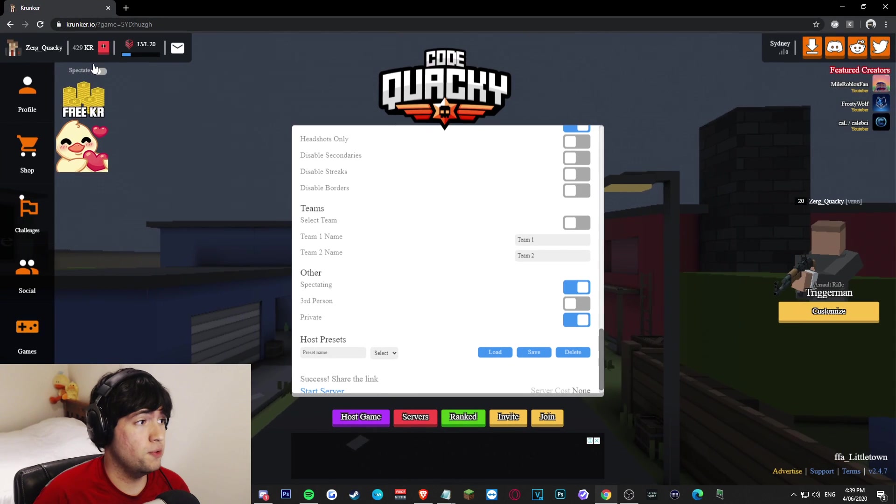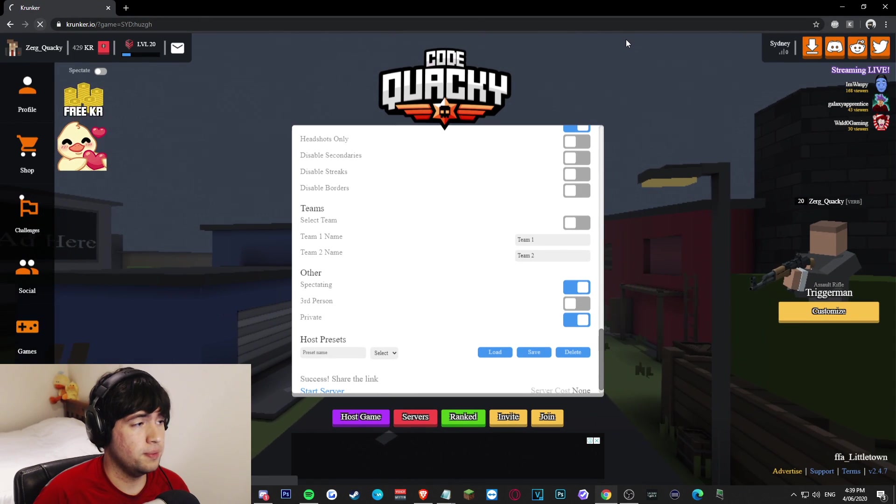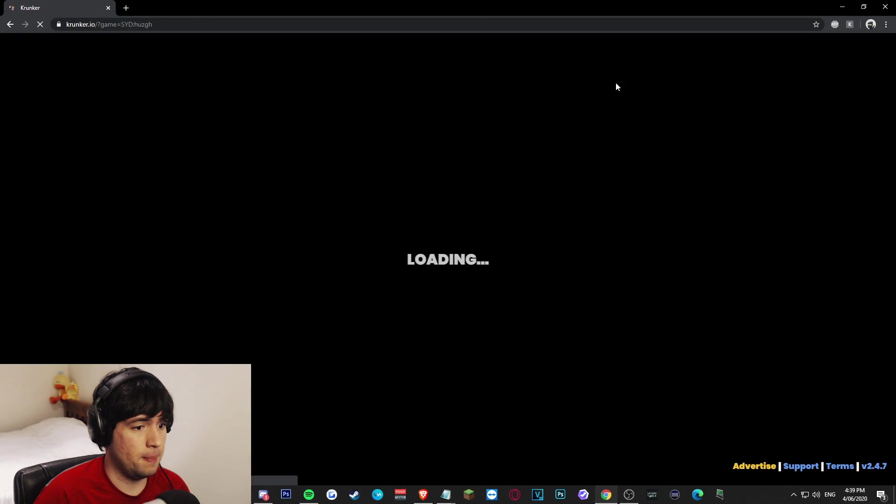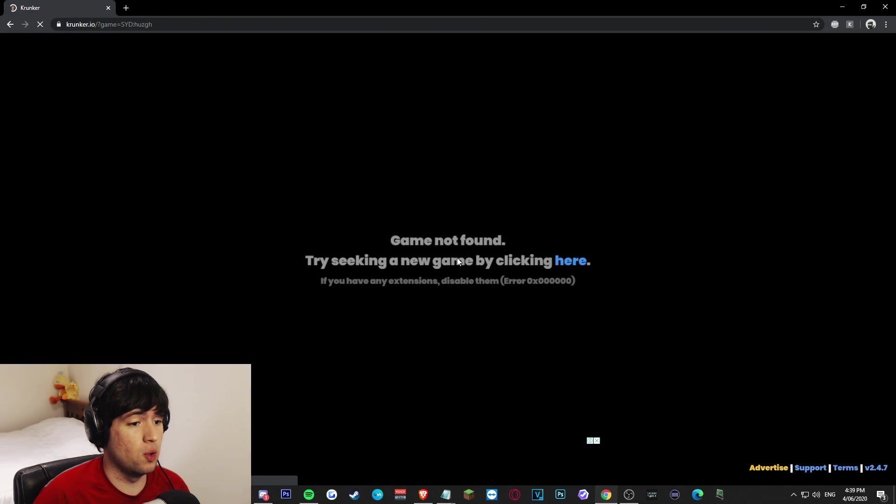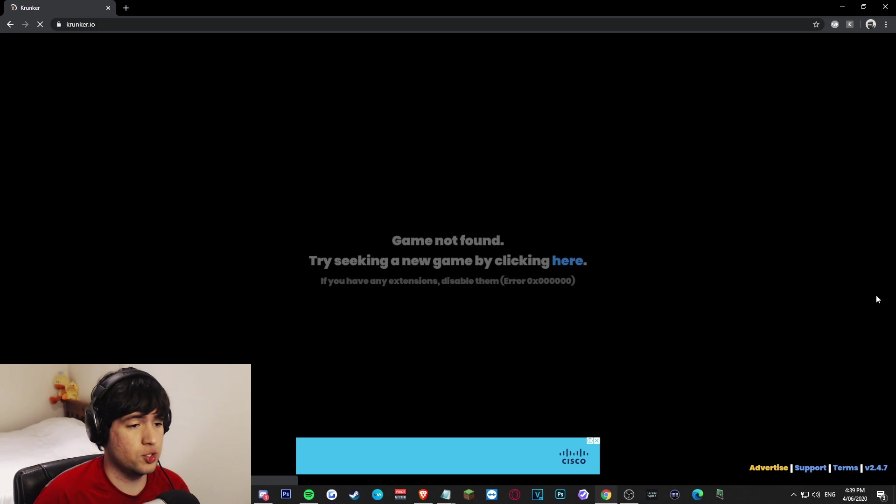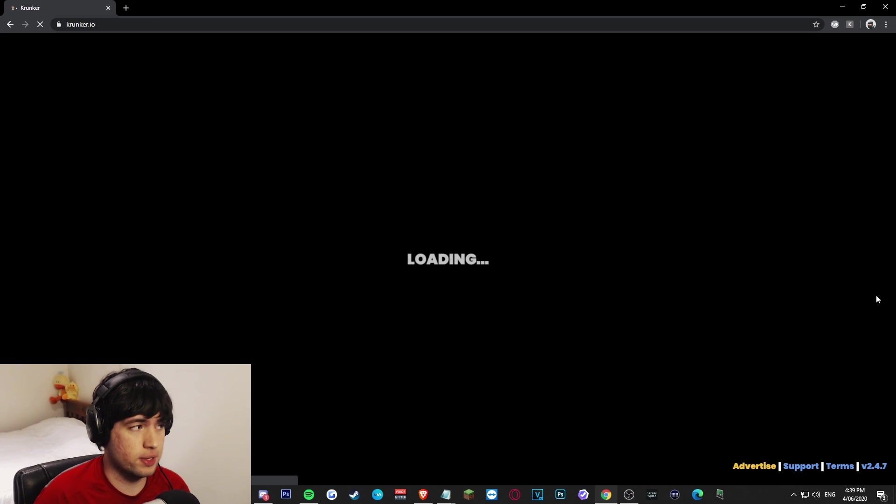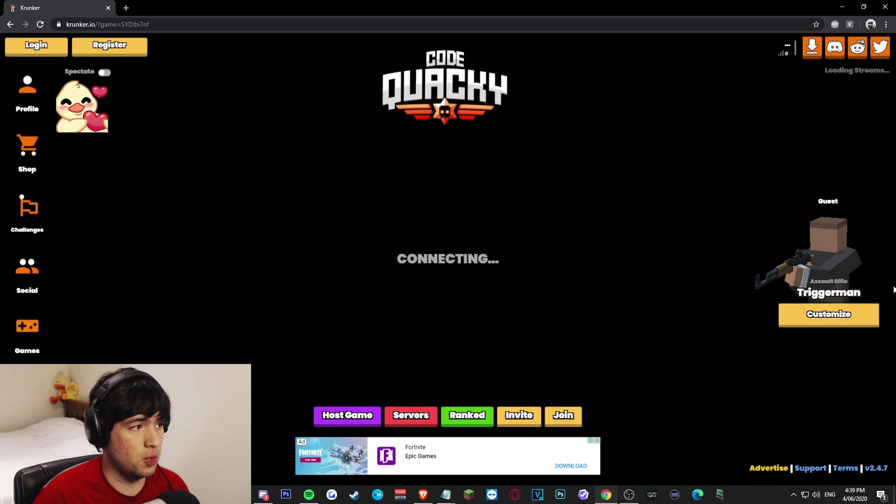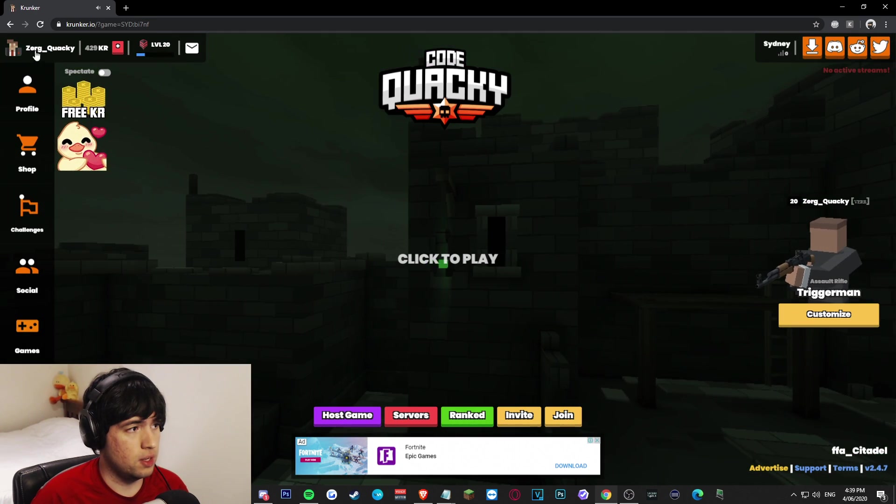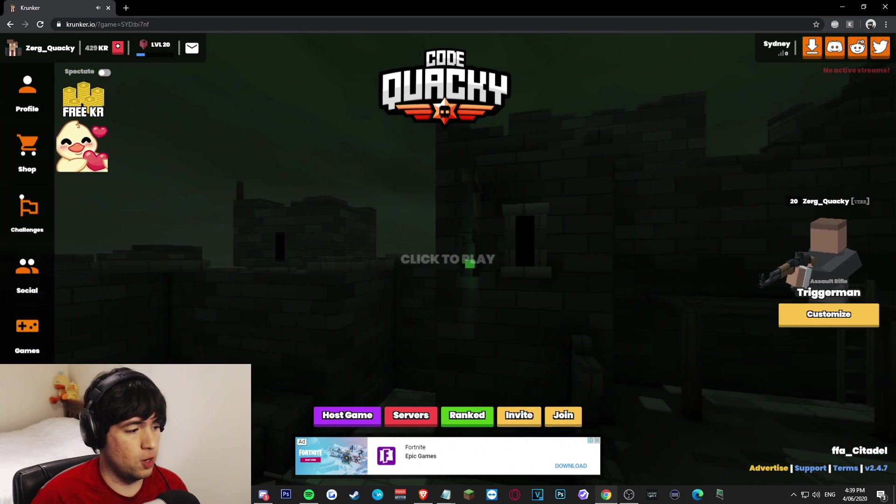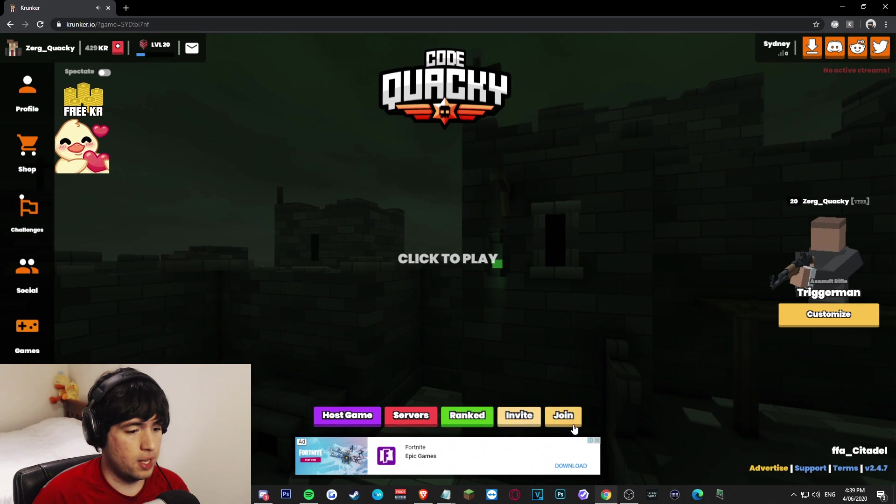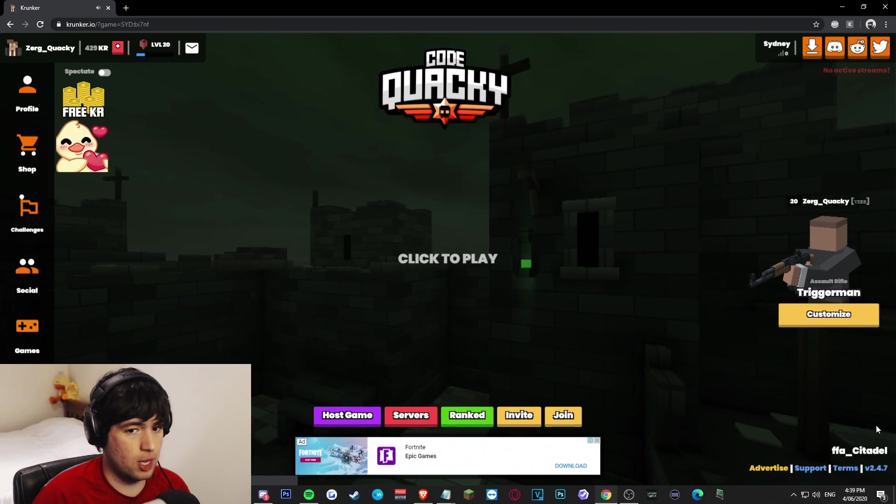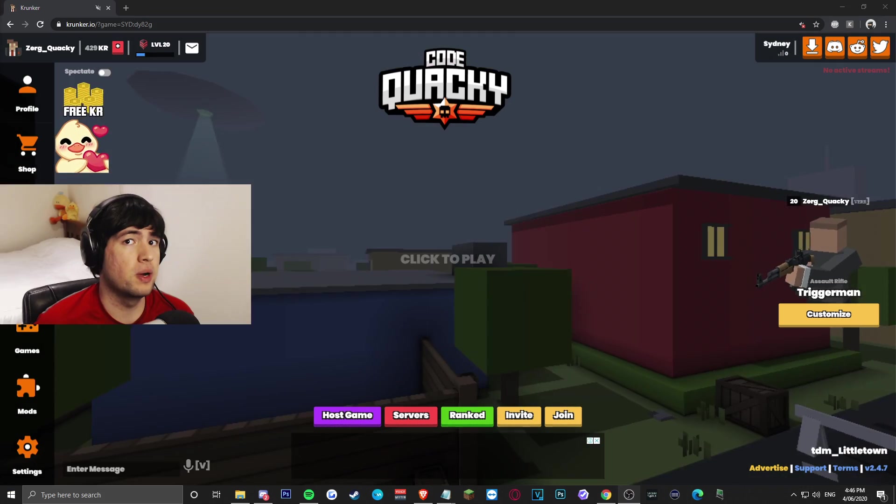Now if we refresh our Krunker, our custom font is now loaded in just like this. As you can see, when it's all loaded in, everything on our homepage has that font that we wanted. Alright, so now let's talk about changing the menu button colors.